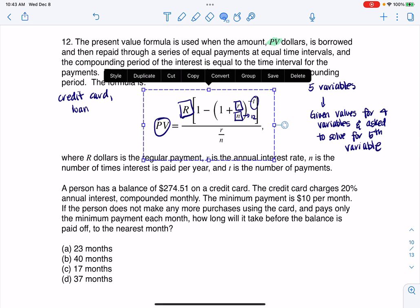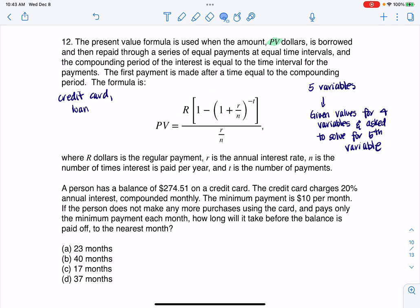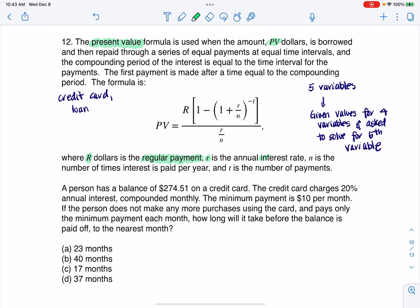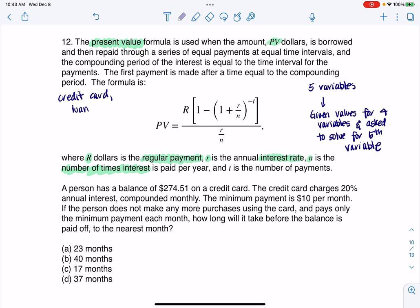Let's go find out what our variables stand for. PV is the present value. Capital R is your regular payment. Little r is the interest rate. Little n is the number of times interest is paid per year — typically it's very common for n to be 12. And then T is going to be the number of payments, so it'll tell me how many months I'm going to be paying this credit card or loan off.